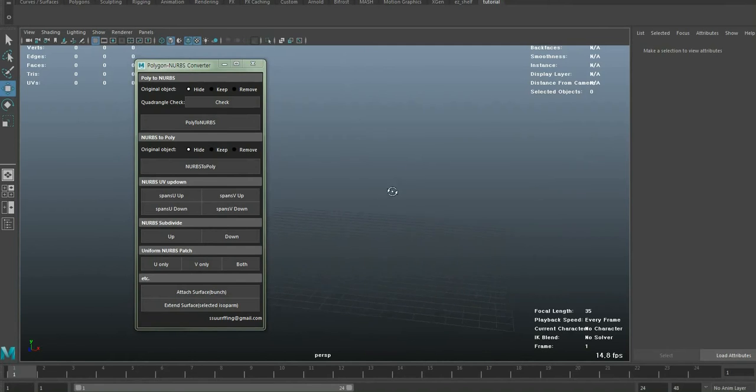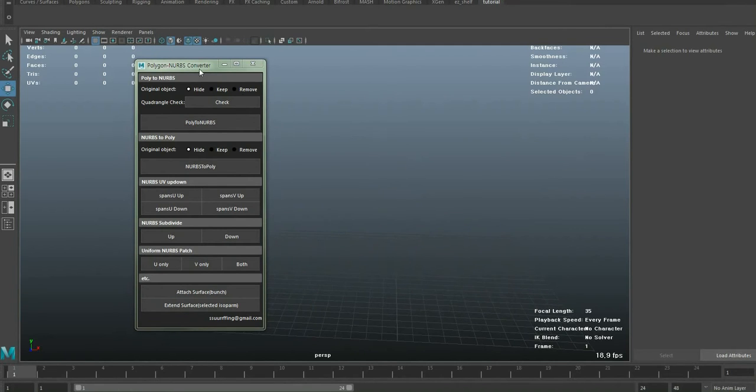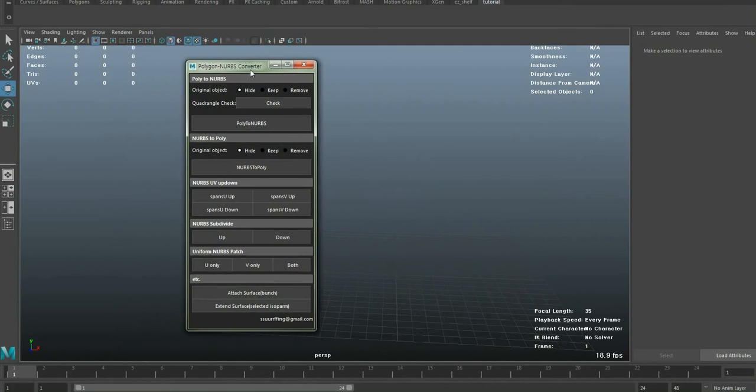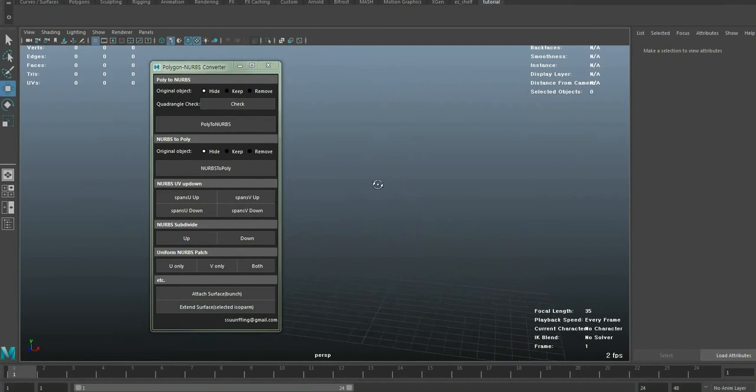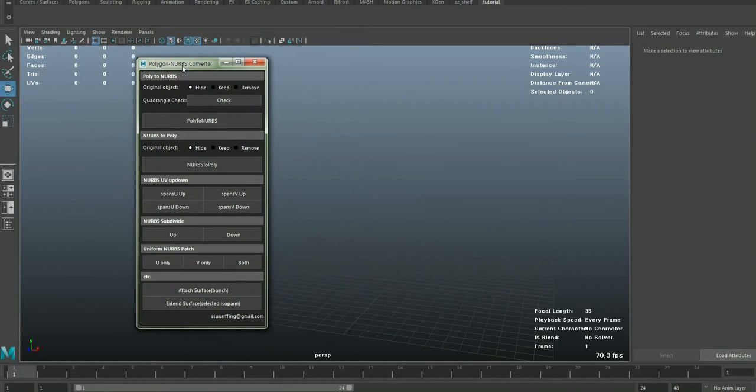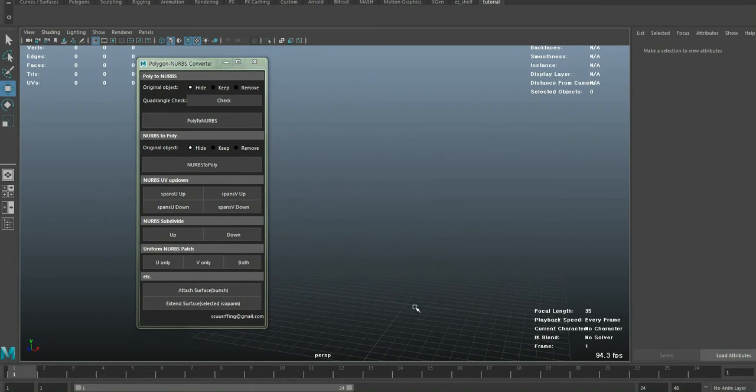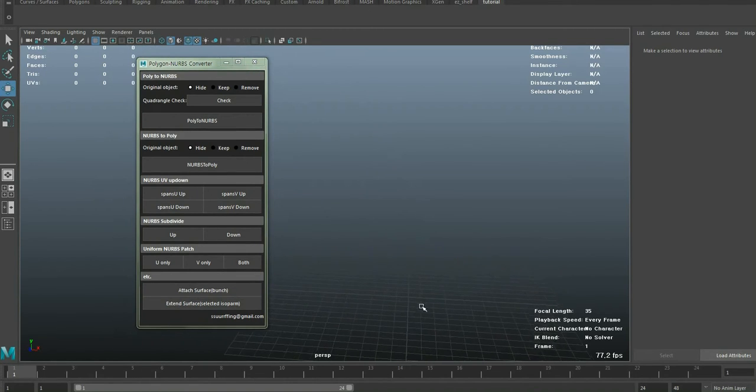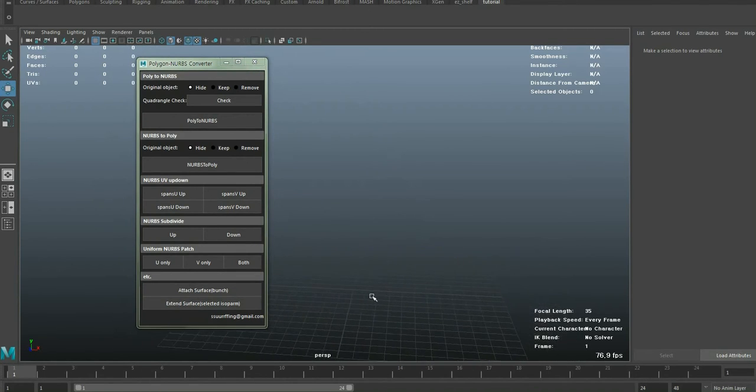Hello, welcome to my tutorial video on YouTube, and today I'm going to introduce you to my Polygon NERVS converter. With this tool, you can convert your Polygon object to NERV surfaces, and convert NERV surfaces to Polygon object.